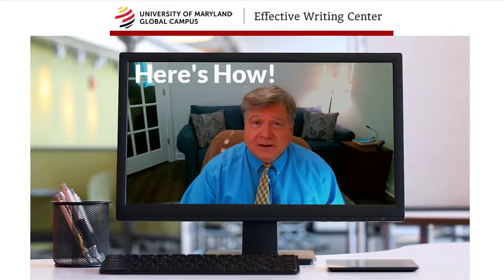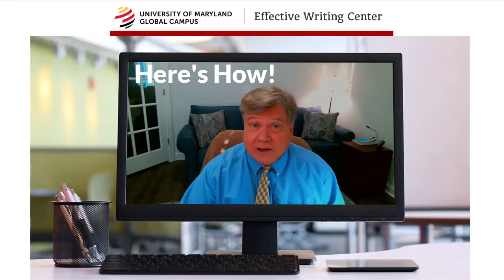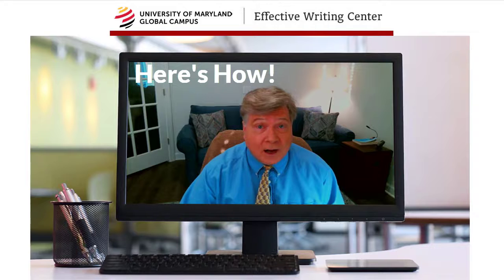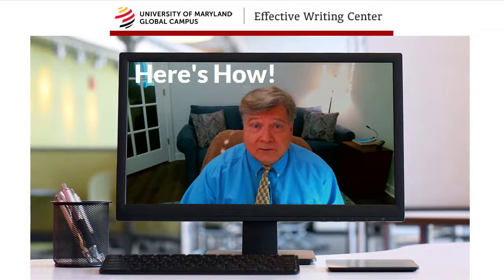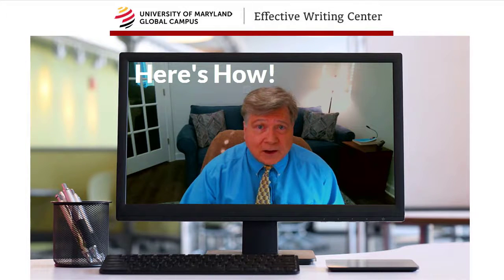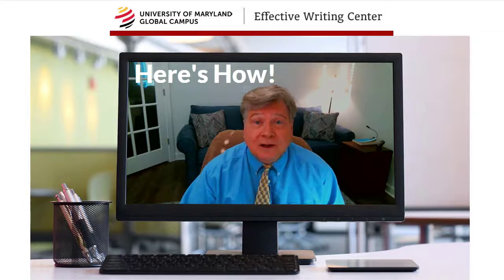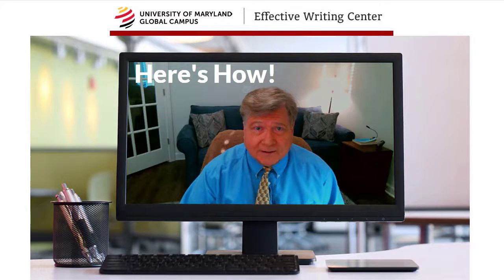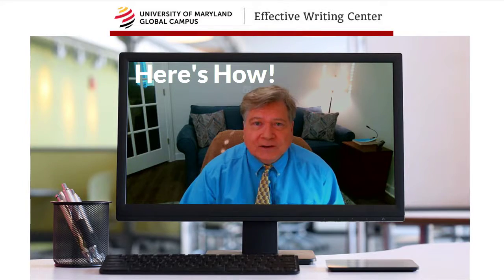Terrific. Here's all you need to do. Sign up for one of our live Effective Writing Center advisors and we'll meet you on our teleconferencing program. Simple as that. Here's how to do it.